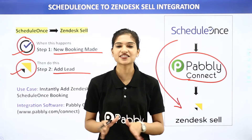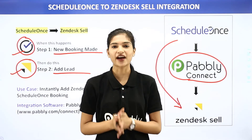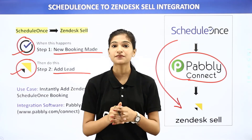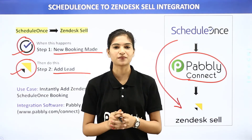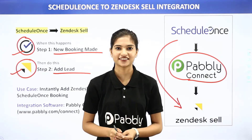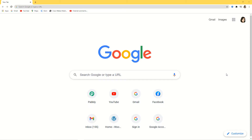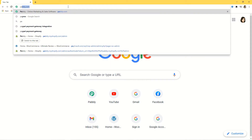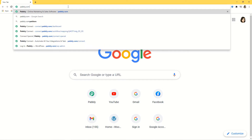The best part here is, you don't require any knowledge of coding. So let me show you this on my screen. Here I am at Google and now what I am going to do is go to the URL section and type Pabbly.com.